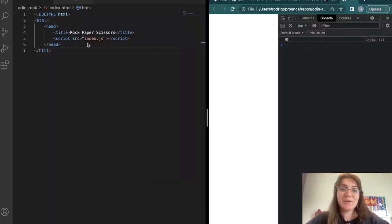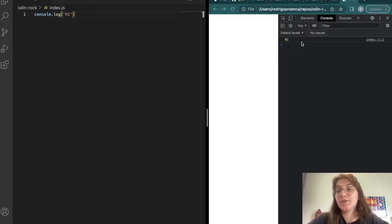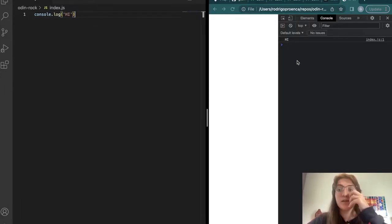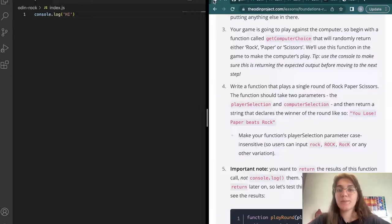Now I can open up the index.html — we're not going to work with this anymore visually — and we can see here in the console that we have the 'hi' output. So now we're going to start working with the project.